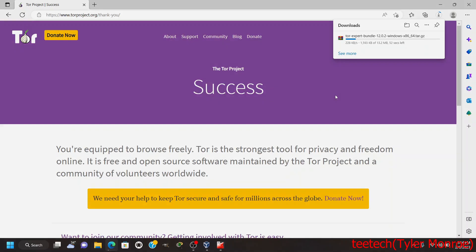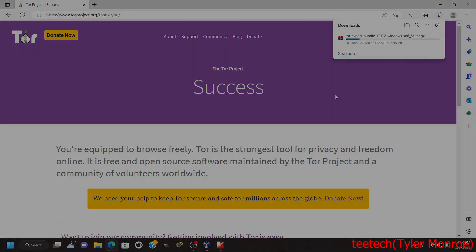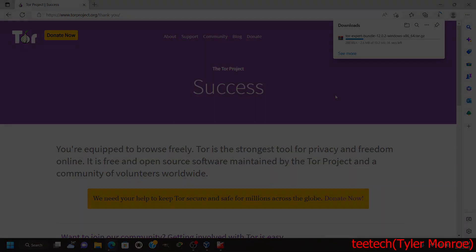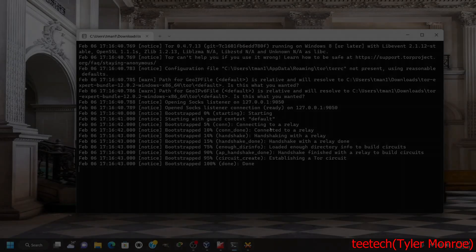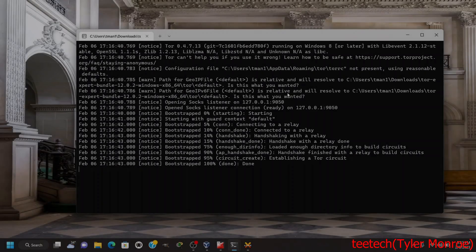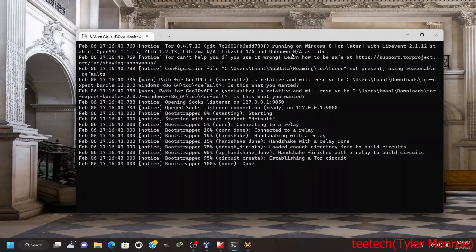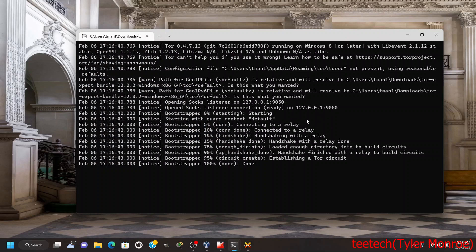Now that I've started up the Tor program we downloaded, it will go ahead and connect to Tor for us. This 127.0.0.1:9050 is the address and port we want to put in our client software to be able to use the Tor proxy.